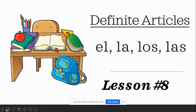Hi guys, it's Ms. Corrine. Welcome to our lesson number 8. In this lesson today, we're going to be learning about definite articles. Let's see what those are. By the end of this lesson, you will know what a definite article is and you will know how to express them in Spanish and utilize them. Alright guys, let's get started.